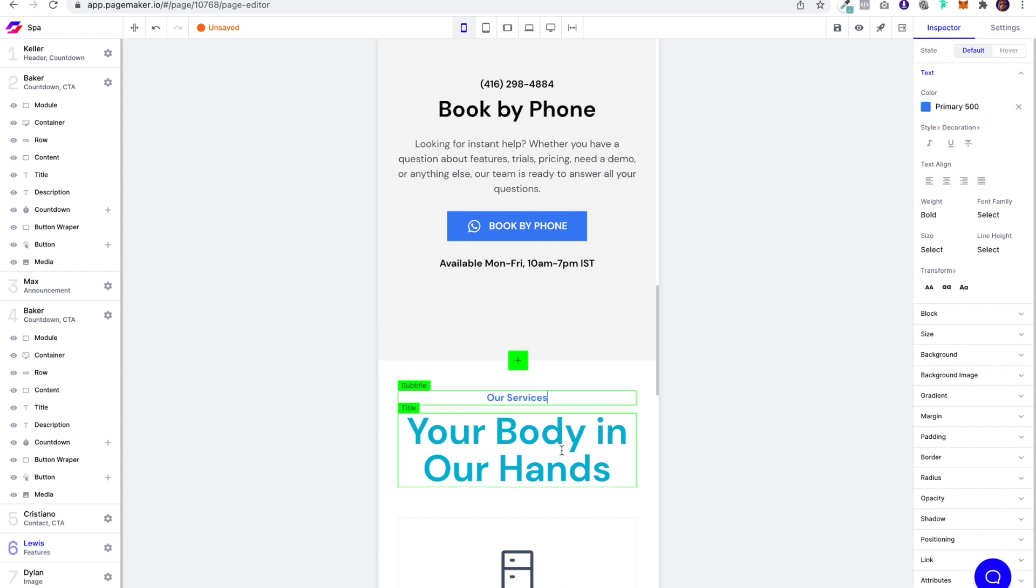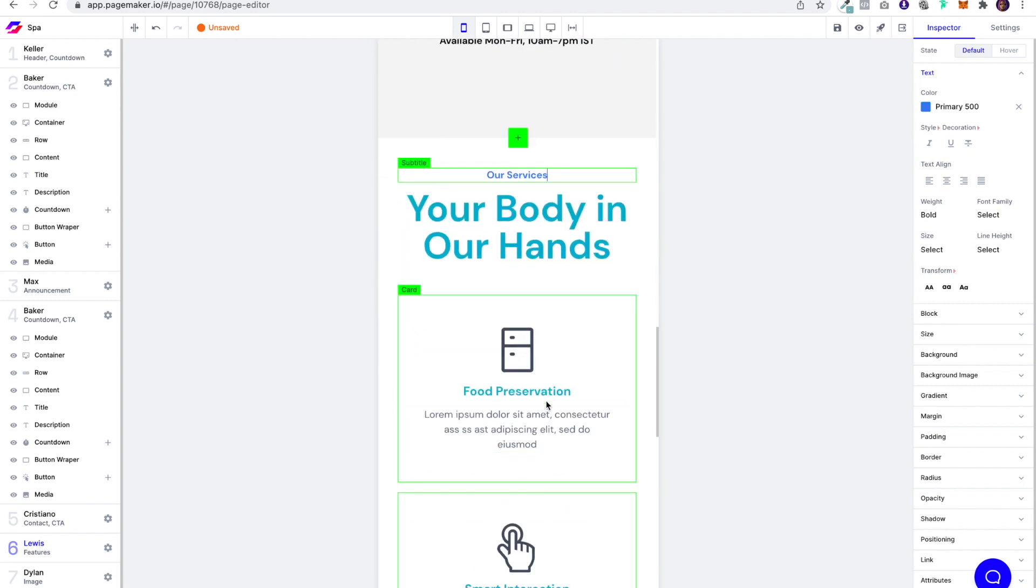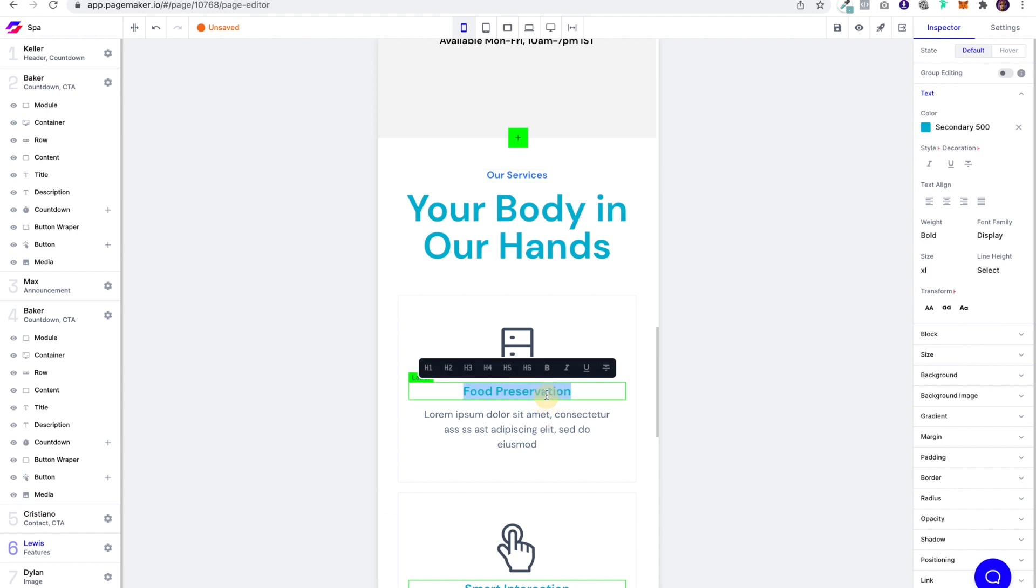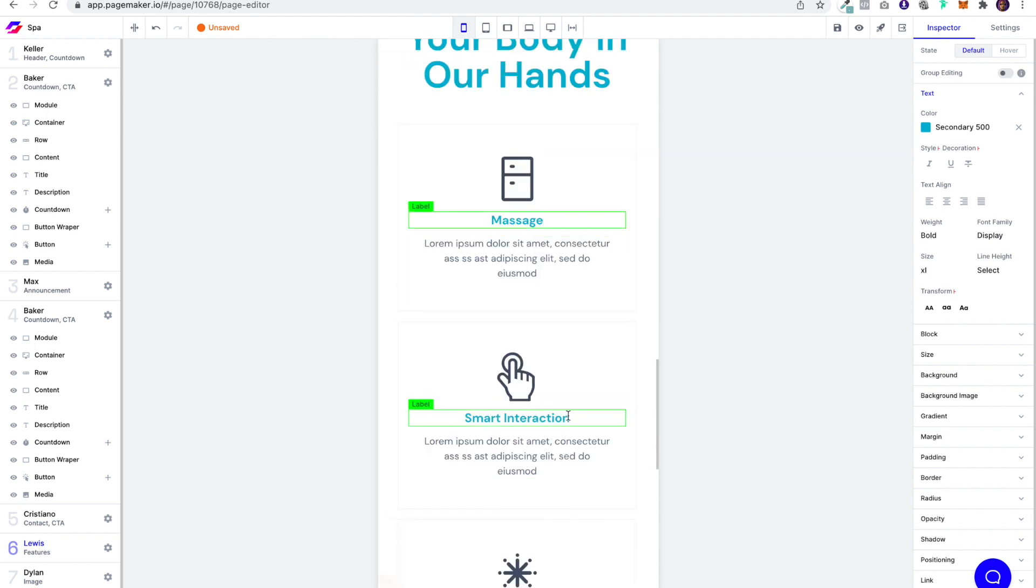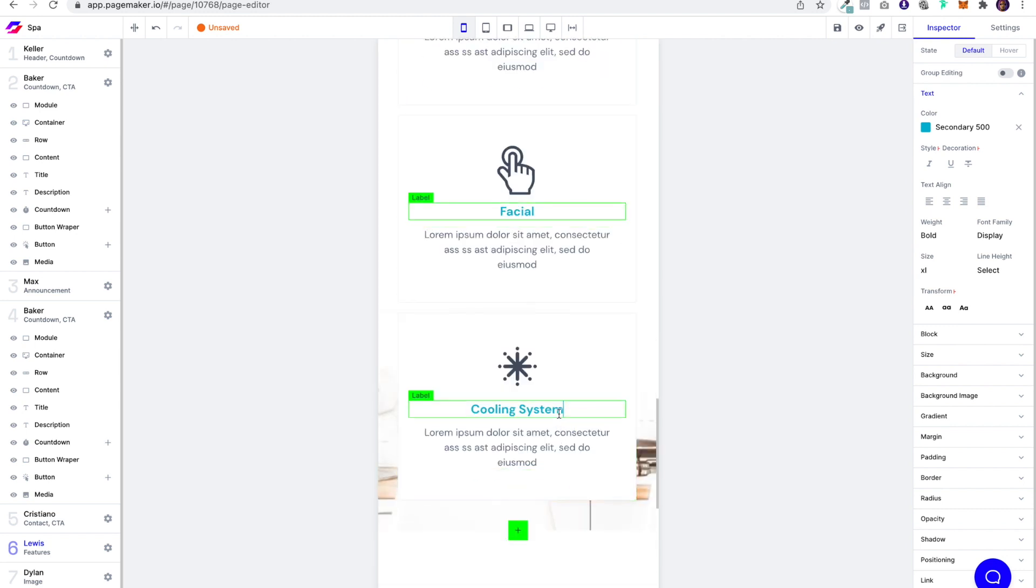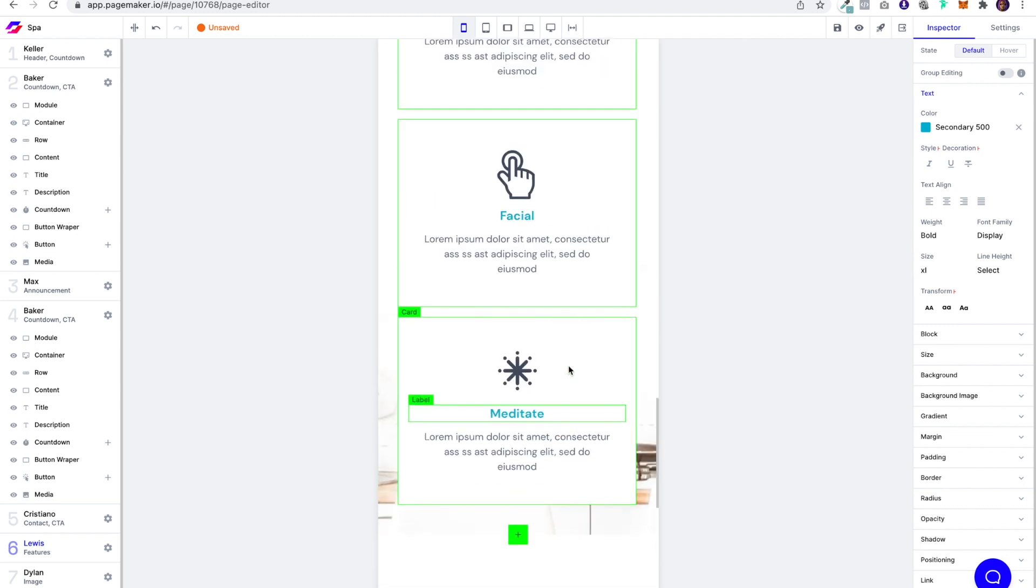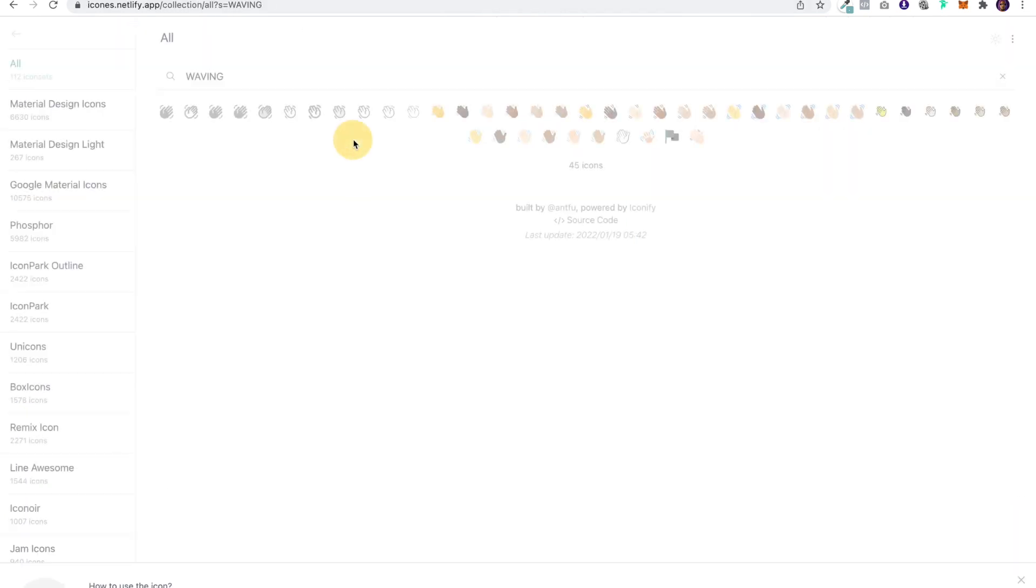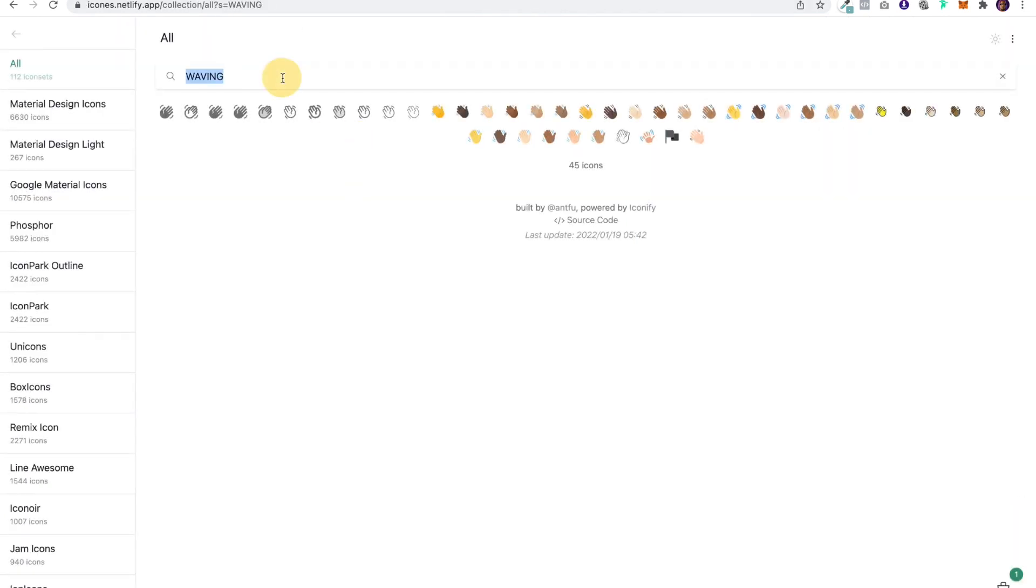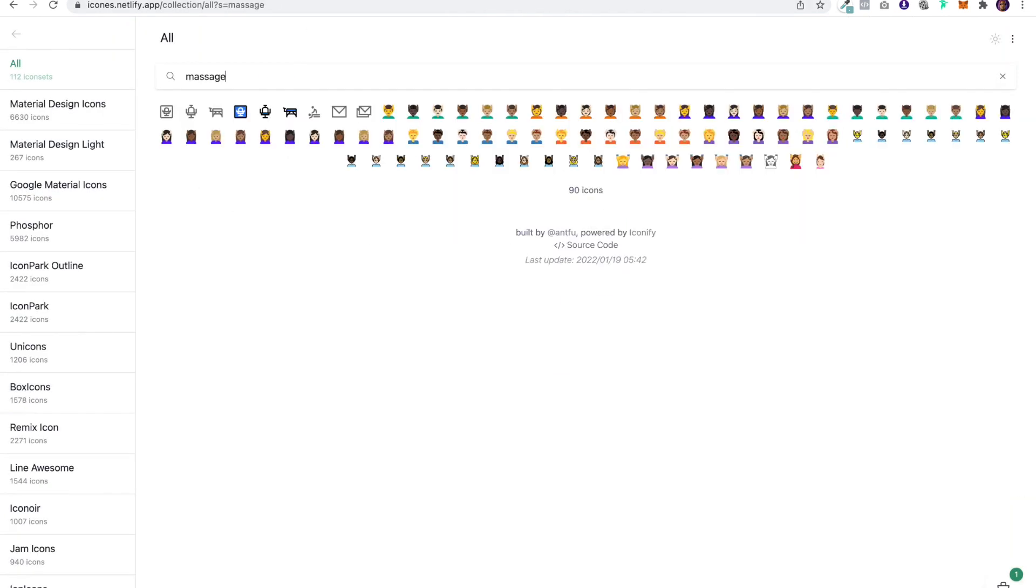And what we're going to want to say is we do massages, facials, and then of course, meditation. It's one of those wellness spots. Now we've got to go find these icons. So I'm going to head over here. I'm going to go to massage.